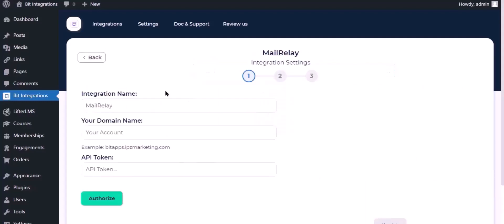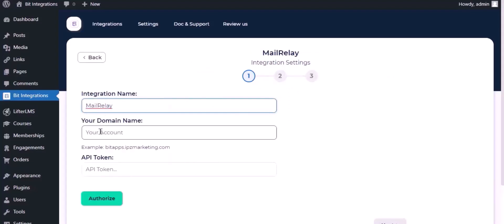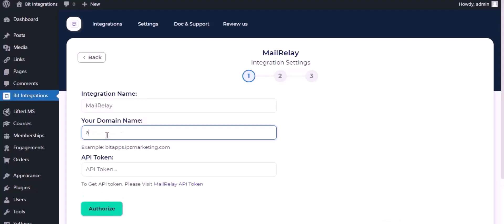Here give them a meaningful integration name as you want. To get domain name, go to the MailRelay dashboard. Now copy the subdomain name from URL address, paste it here.